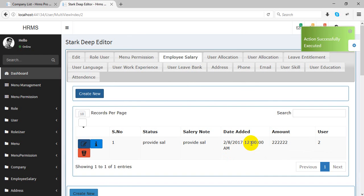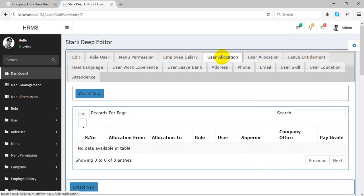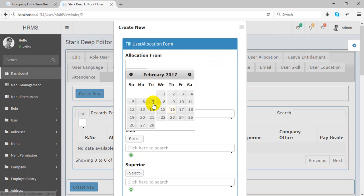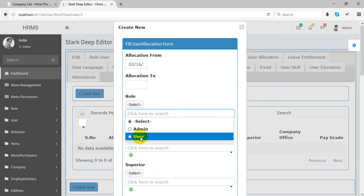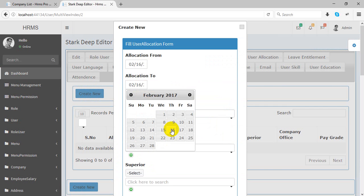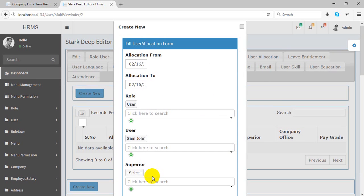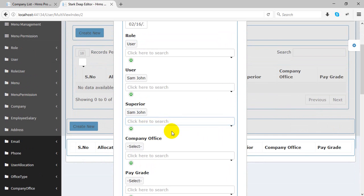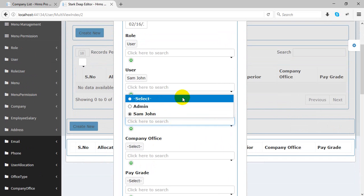You can manage salary on a monthly basis — tracking which salary has been given to which user. There is also user allocation, where you can allocate any user, specifying the user role, allocate-from, and allocate-to details, along with the period.